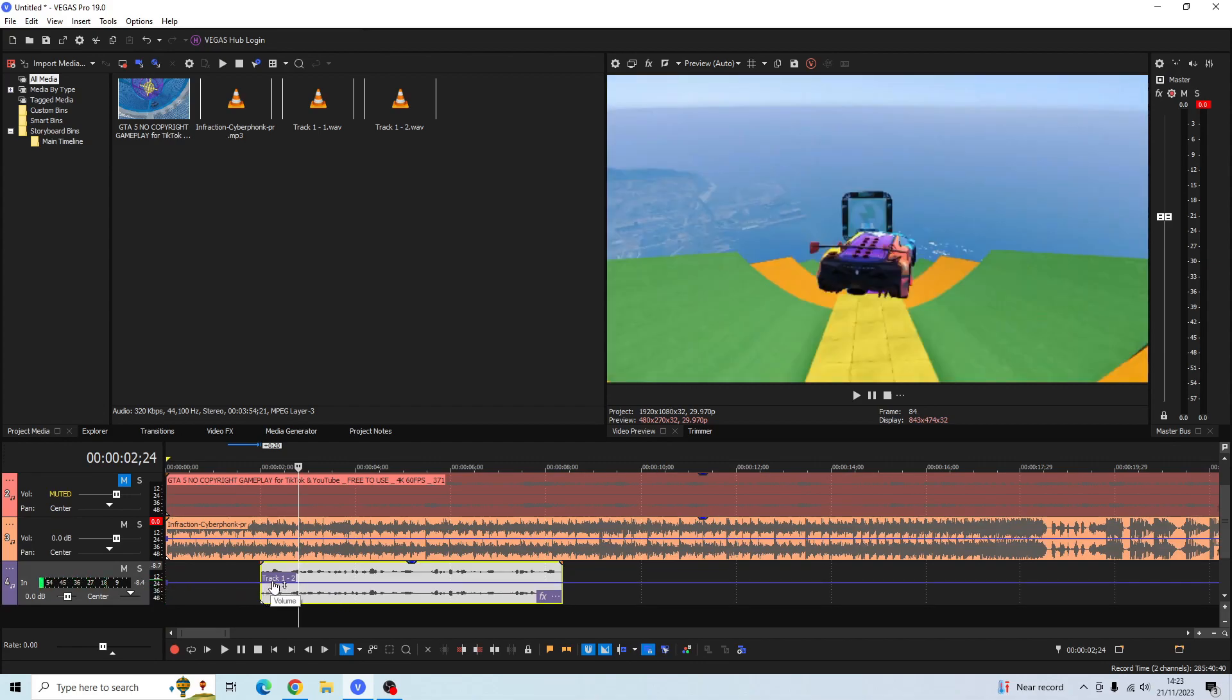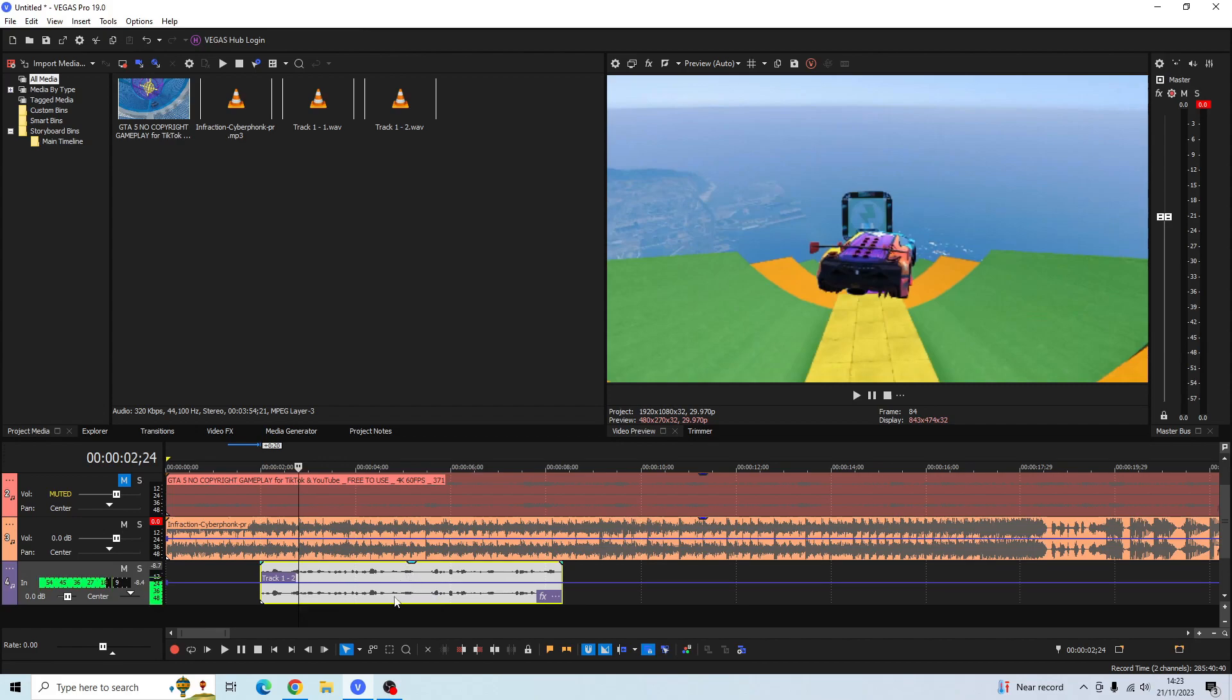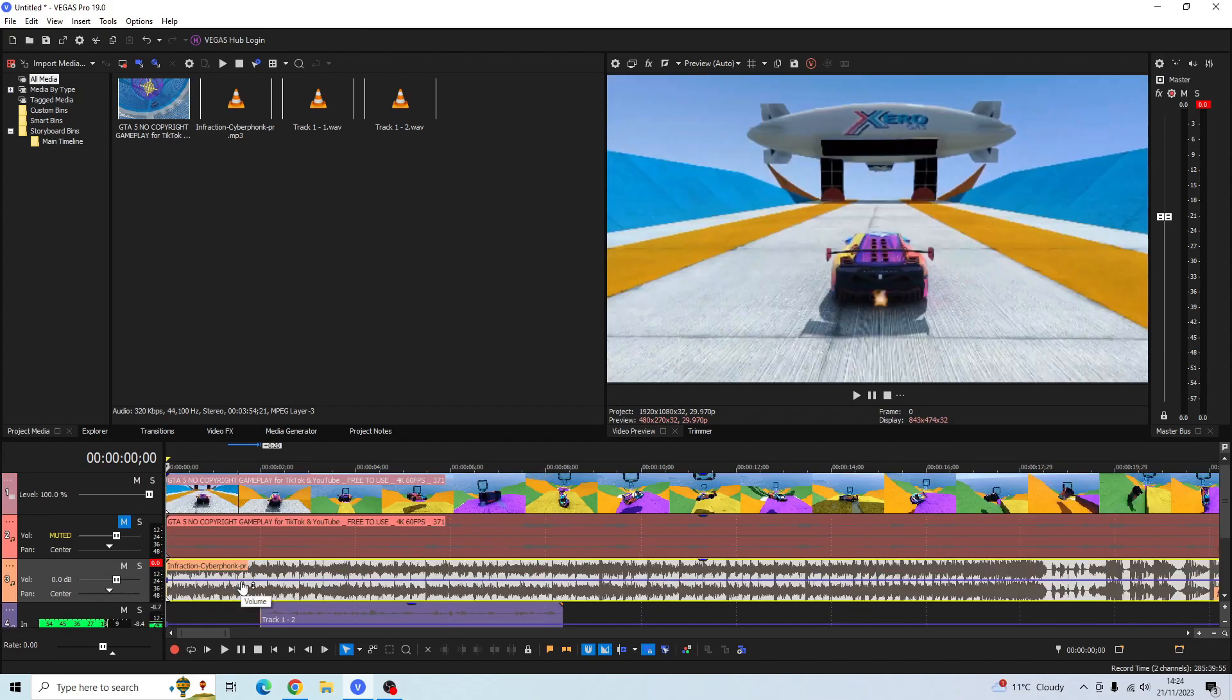This blue line is the volume line. If you drag this volume upwards the audio will get louder, and if you drag the line downwards the volume will get quieter.